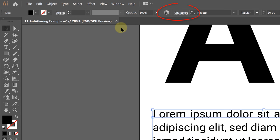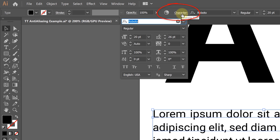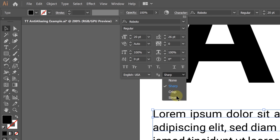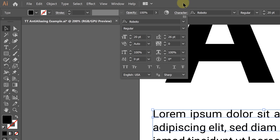In Character Panel, there is an individual option for anti-aliasing for each text object. By default, it's sharp, but you can set it to Strong. It's not something you always use, but it's better to know it's here.